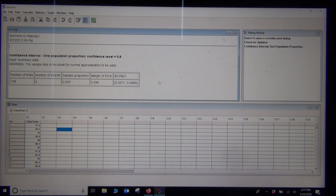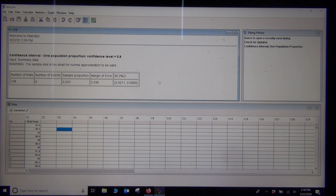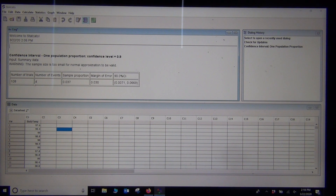Here's the output. We have a sample proportion of 0.037, a margin of error of 0.030, and the 90% confidence interval with lower limit 0.0071 and upper limit 0.0669 — very close to our hand calculation. Interestingly, the computer gave us a warning message: the sample size is too small for the normal approximation to be valid. The z-score and standard error are tied to a standard normal curve.